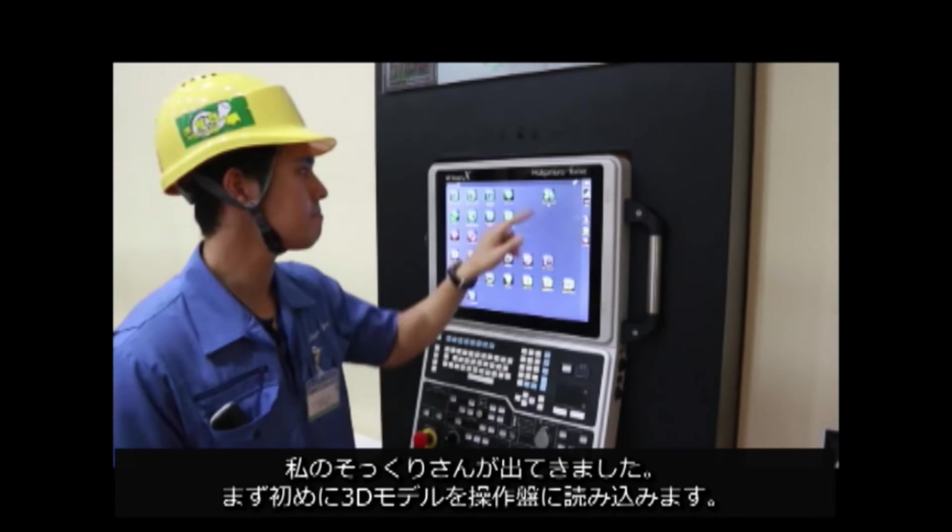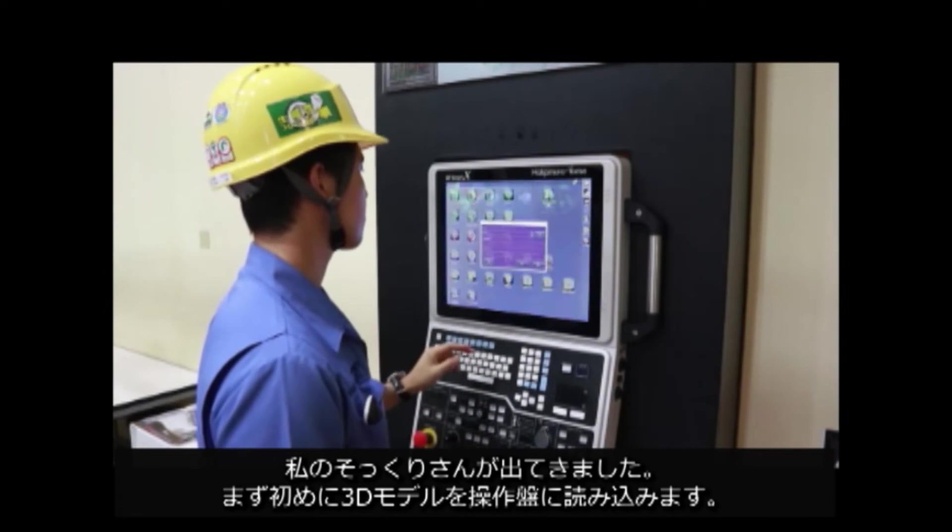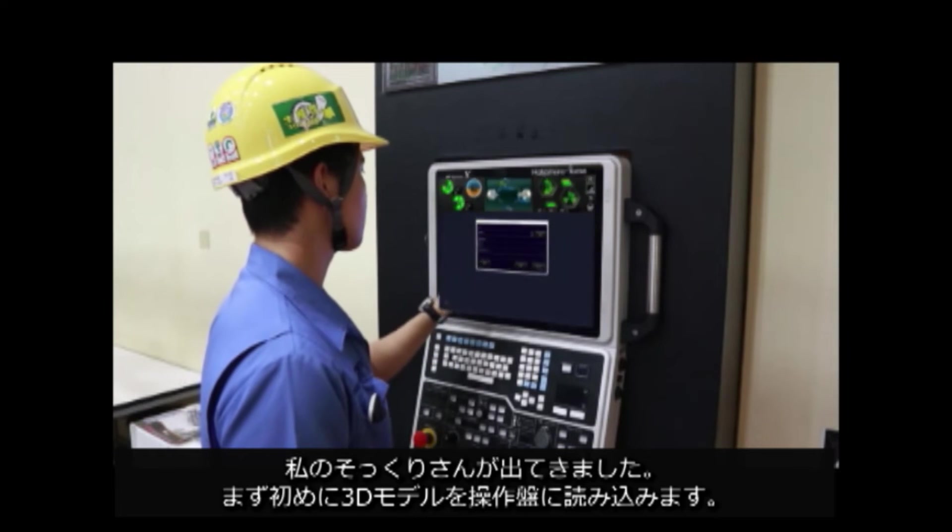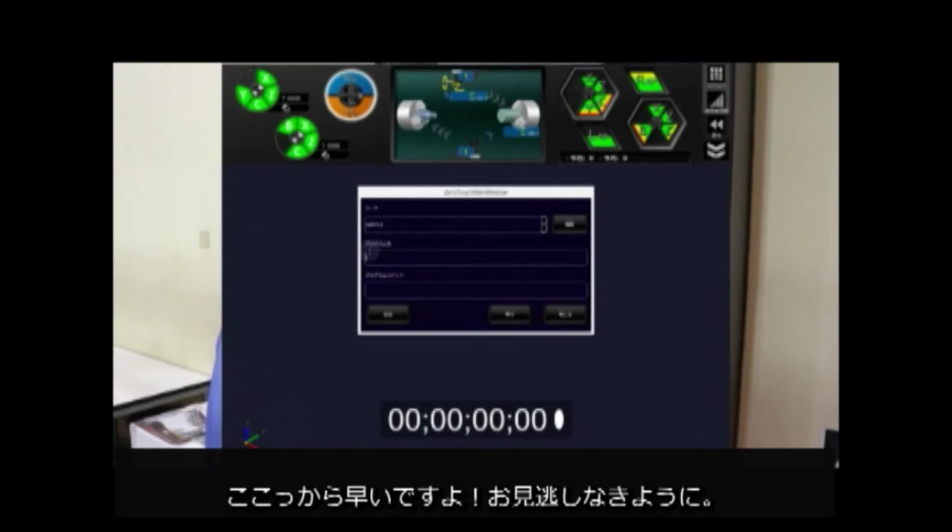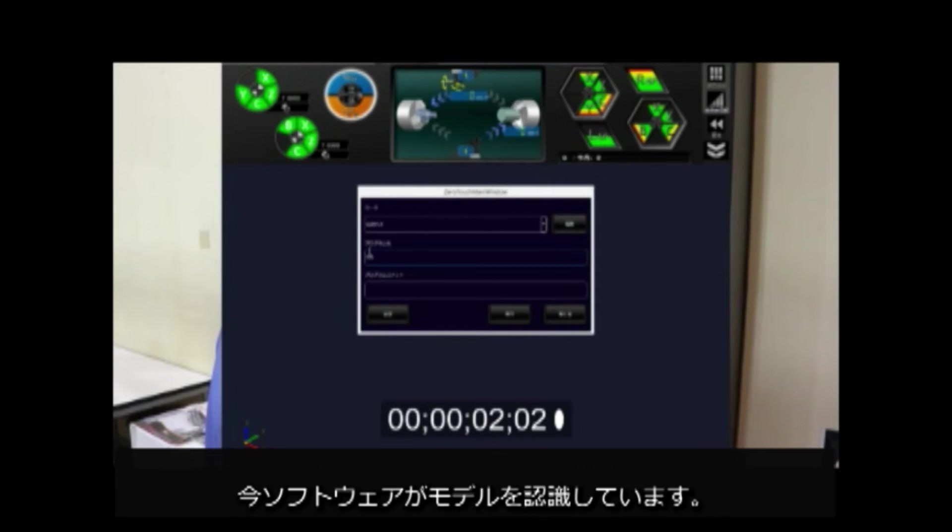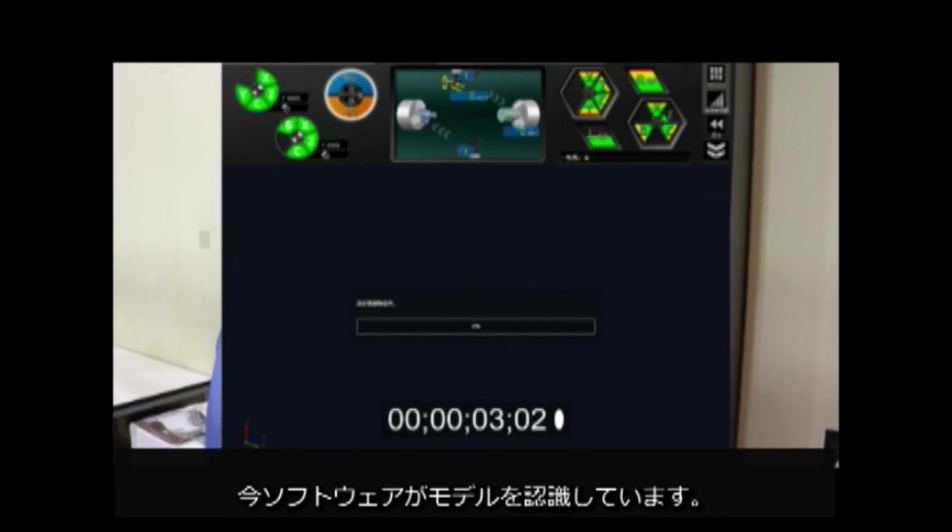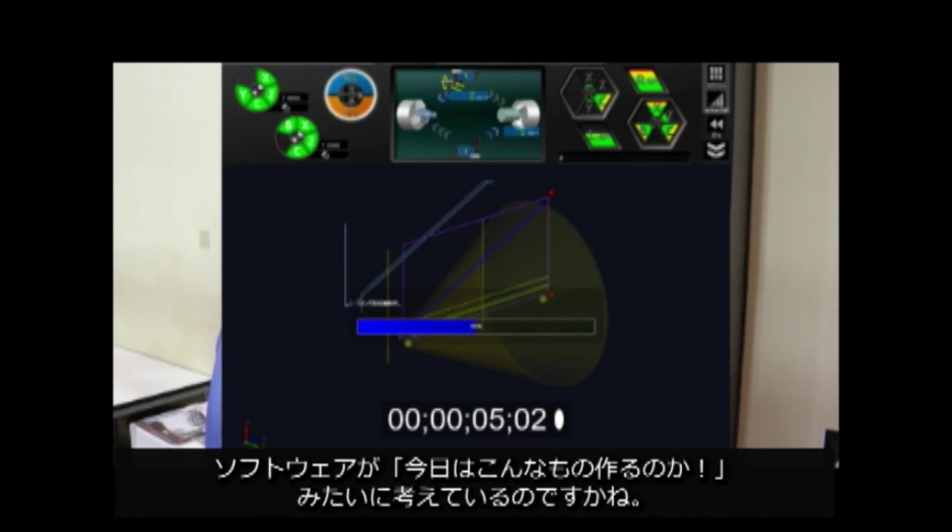We are proposing to create simple shapes in short time and then create remaining complex shapes by conversational or CAM. You can see a doppelganger of me on the screen. Firstly, input 3D model on the control panel. It's fast from here, so don't miss it. Now the software recognizes the model. I wonder if the software is thinking, Oh, I'm going to make this today.